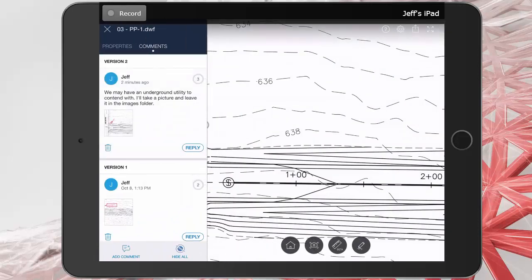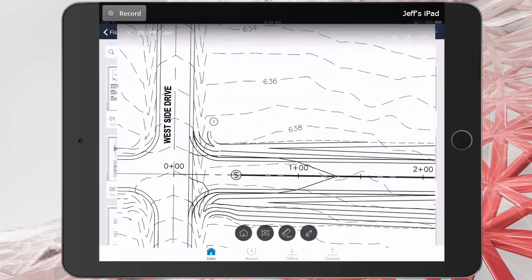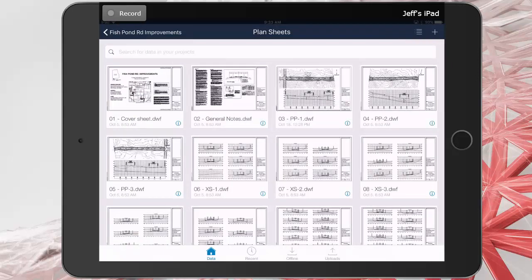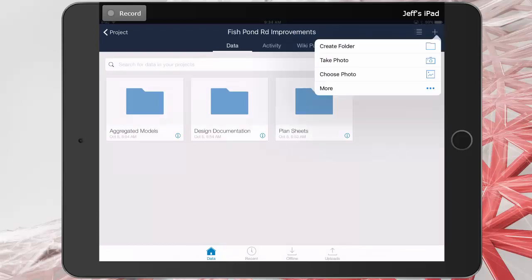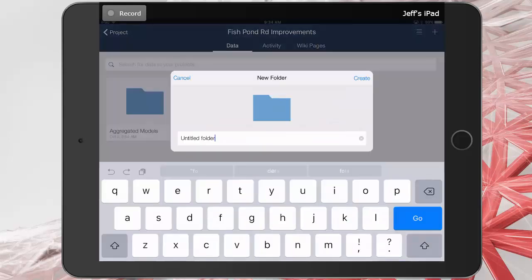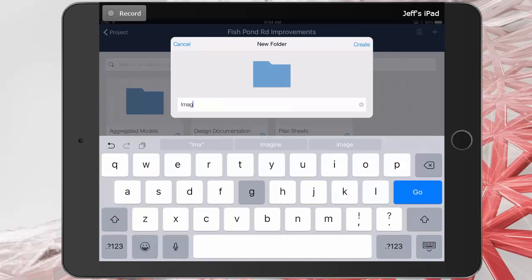Let's close the comments pane, and we'll close this sheet. We'll return to the top level folder, and then I'm going to create a directory. I'll do that by clicking the Add button in the upper right corner, and I'll choose Create Folder. We'll call this folder Images, and I'll tap Create.